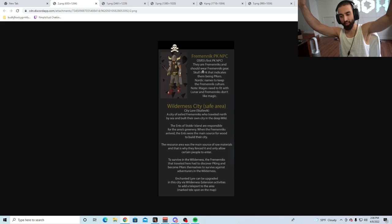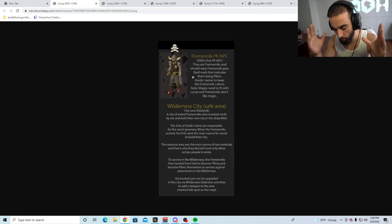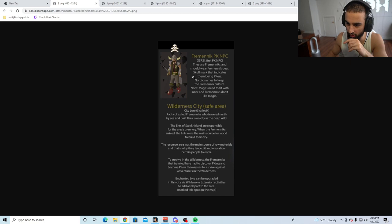Let's see what this is. Guys, type R in the chat when you're ready. We shall see what this is. Freckhamenic PK NPC. We understand why they're adding this chat, because they realize that the wilderness is so dead and they are not making PvP updates. They just want to take the easy way out and add an NPC for people to fight.